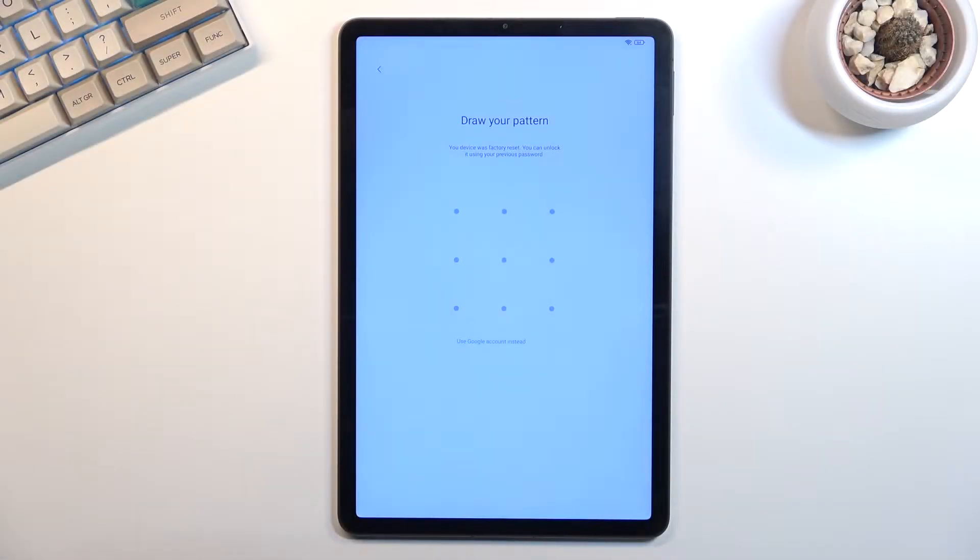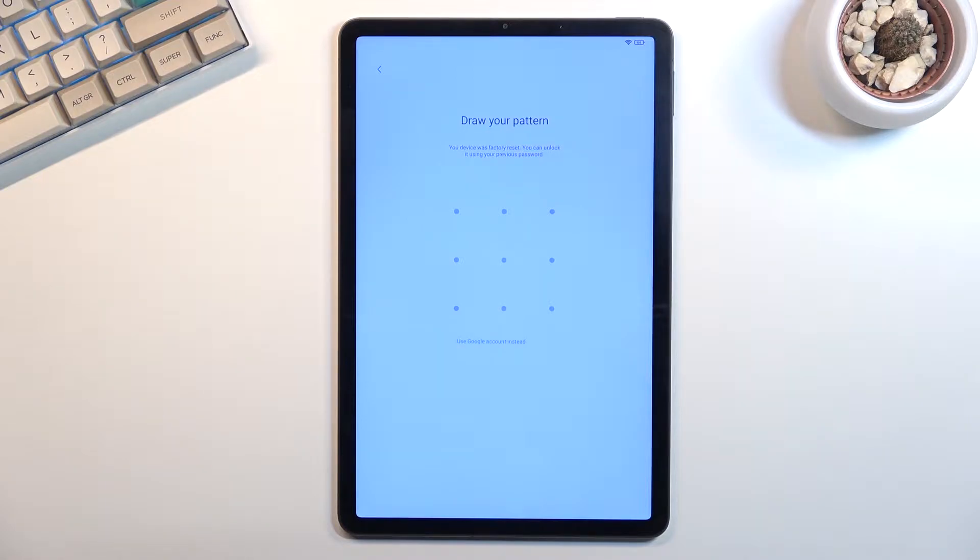Welcome! In front of me is a Xiaomi Pad 5 and today I'll show you how we can bypass the Google verification on this tablet.